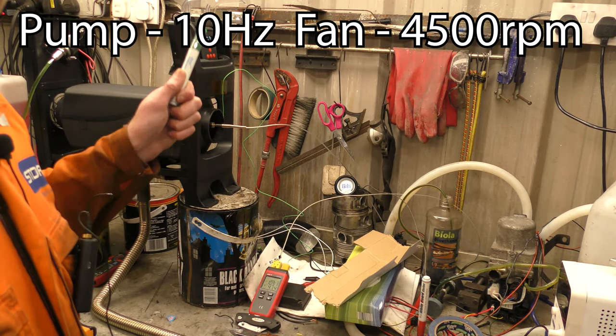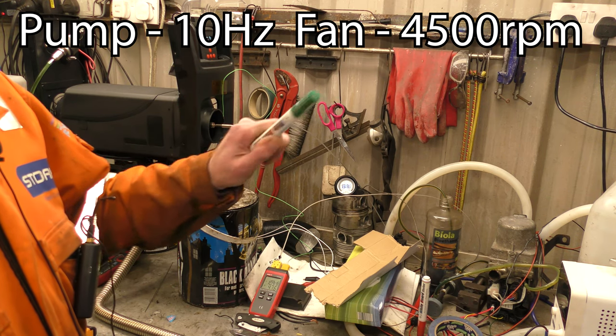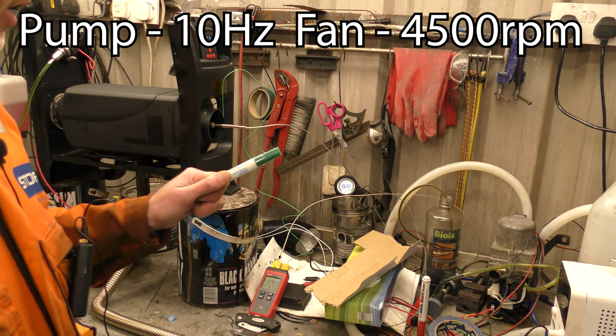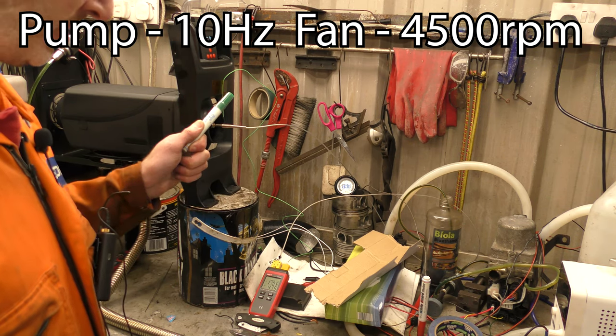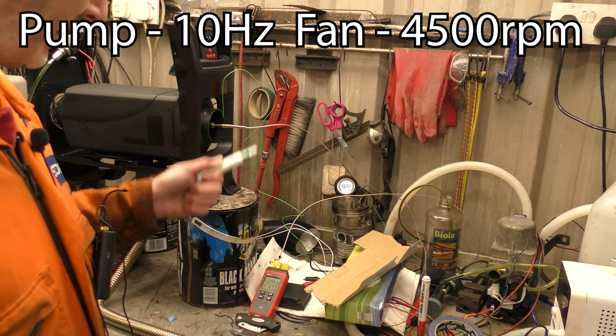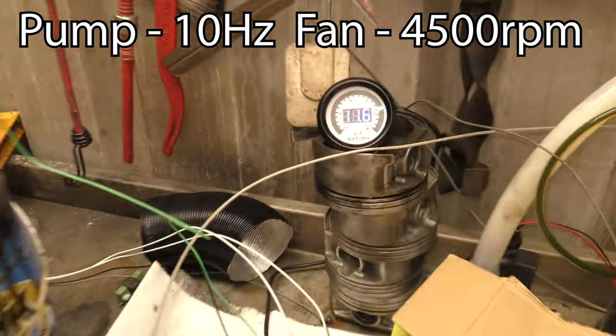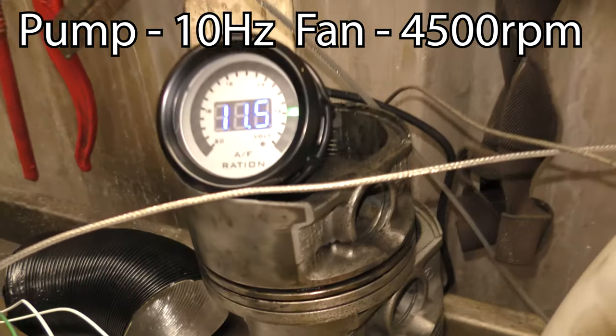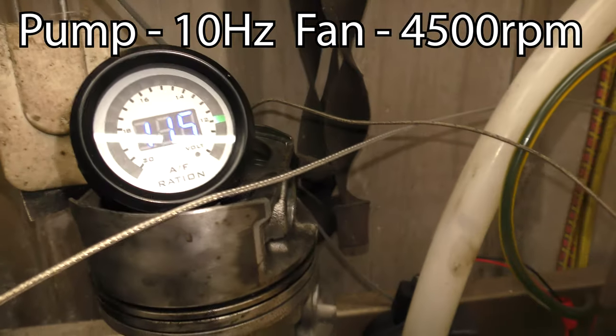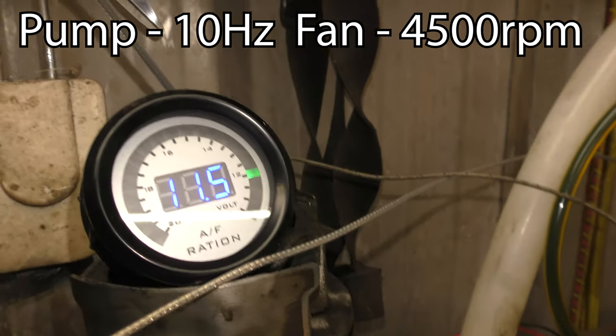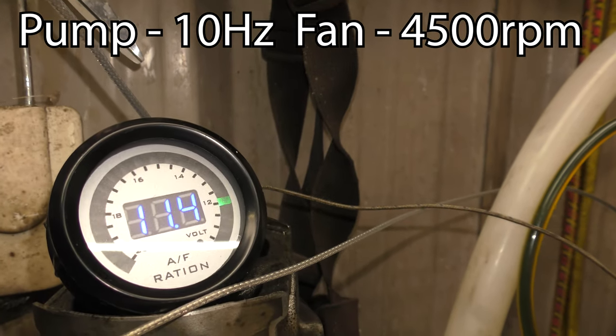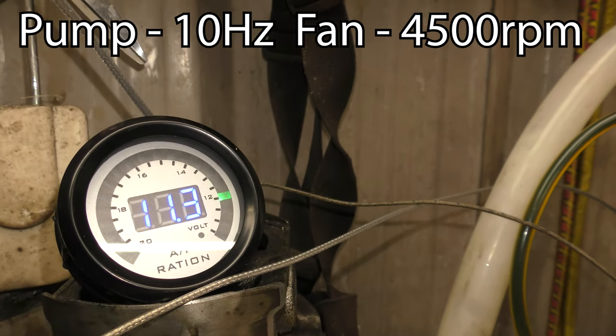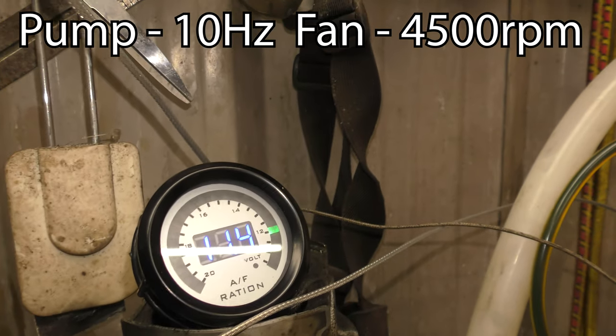I've just given the heater an impossible target, hopefully, of 10 hertz in the fuel pump and 4500 RPM. So, yeah, let's see what happens. So first thing is, the air fuel gauge is showing 11.5. So that's rich.